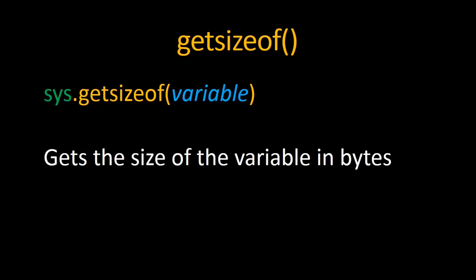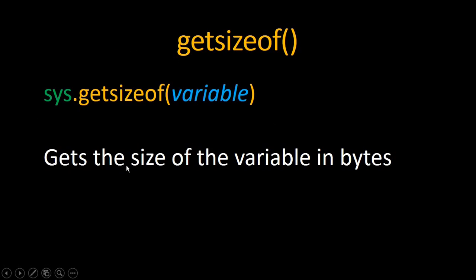For this function we have getsizeof. To call this function we just need to type sys.getsizeof and as a parameter it takes a variable, any variable type. What that does is getting the size of that variable in bytes.